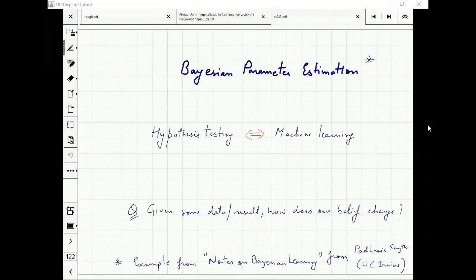Mu and sigma — once you specify mu and sigma, my PDF is fixed, everything is fixed. These are the two parameters.